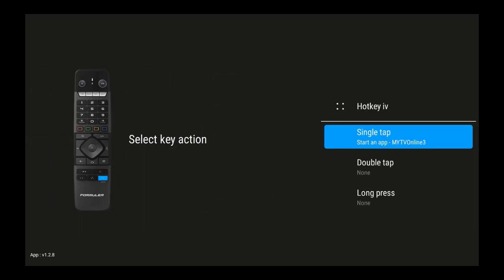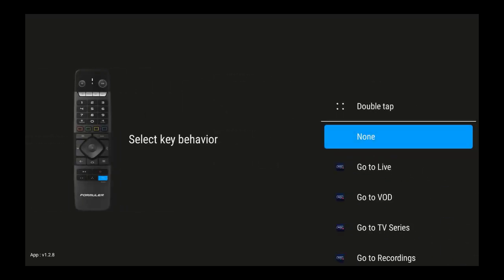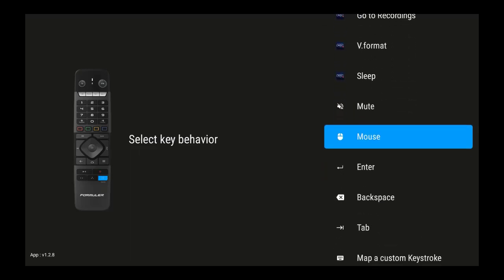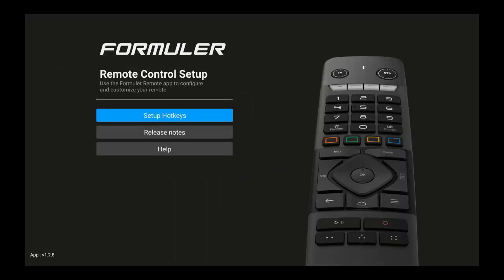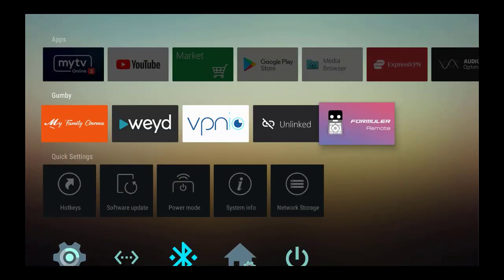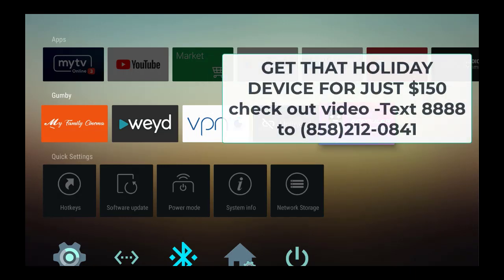If you do a single tap it'll start my TV online. If you double tap and there's nothing assigned, you can choose that double tap and go through to select what you want it to do. You can choose 'mouse' right here. Once you select that, go back to the home page by pressing the back button, and when you double tap that key, there's your mouse. Double tap again to get rid of it.